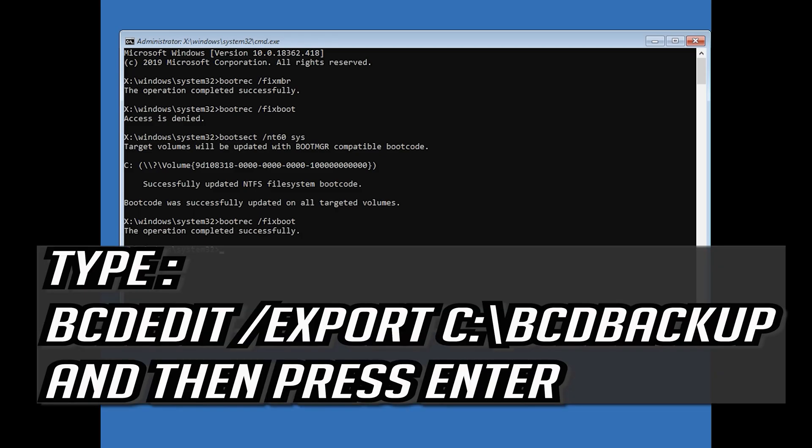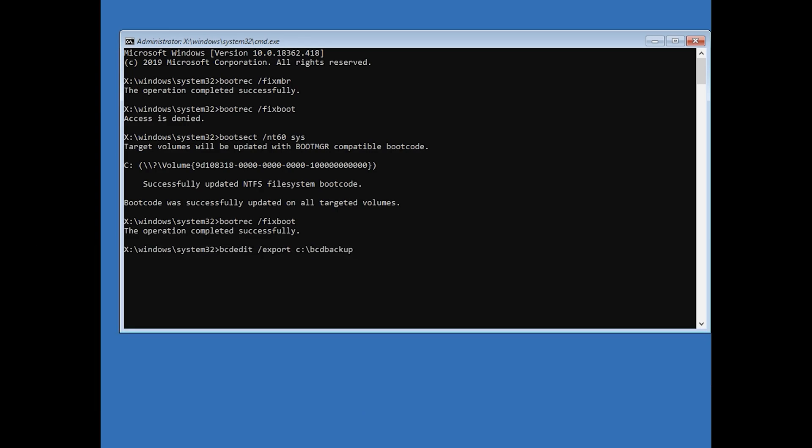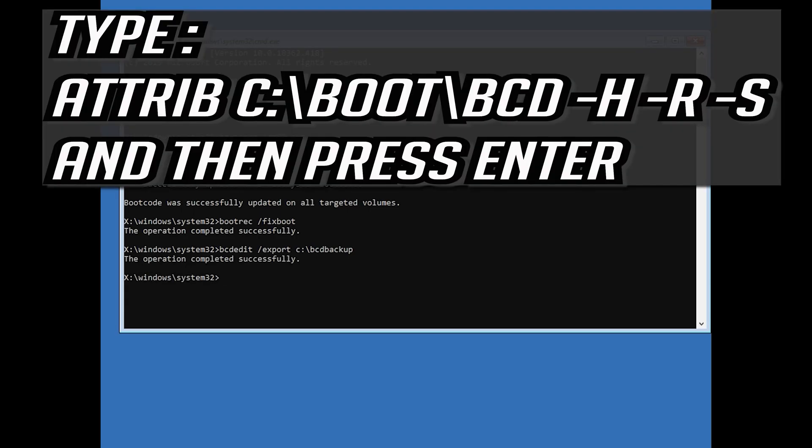Type bcdedit slash export c slash bcdbackup and then press enter. Type attrib c slash boot slash bcd hyphen h hyphen r hyphen s and then press enter.